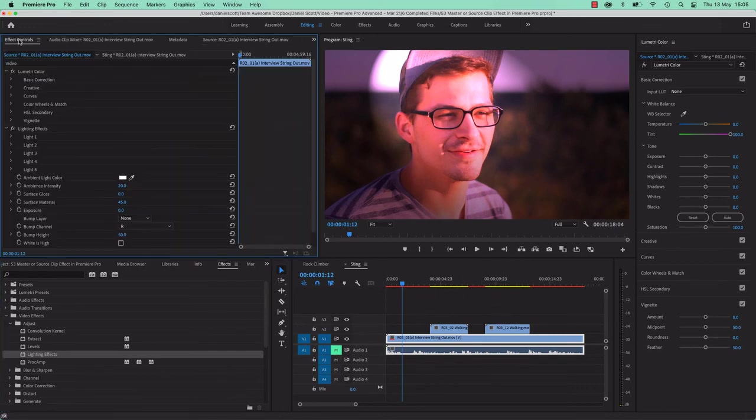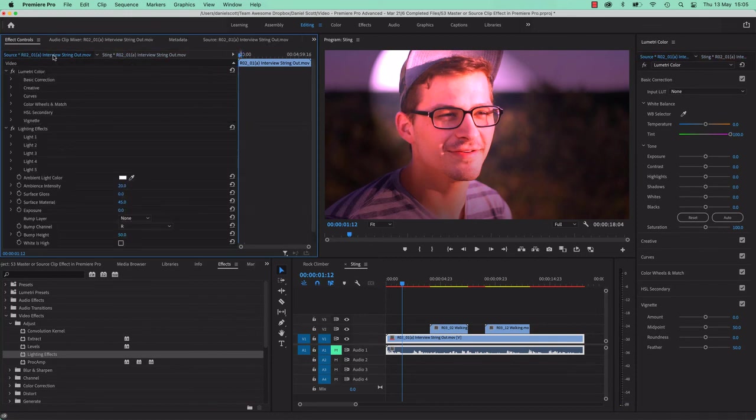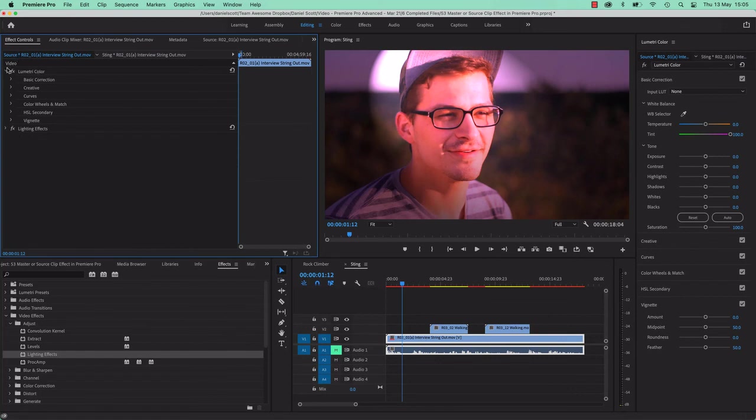It spills over onto where I've used it in the sequence. But if I go to my FX controls, you can see, that's the one you normally end up at. There's nothing there, but my source, used to be known as Master, has all of these things applied. All right, that is Source Clip FX. All right, I'll see you in the next video.